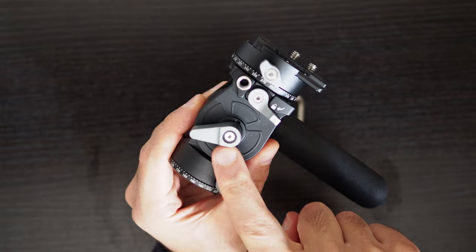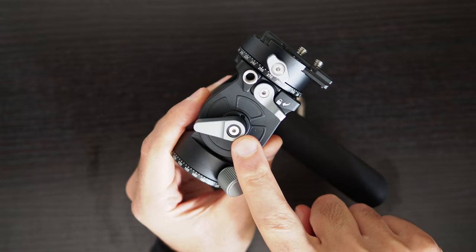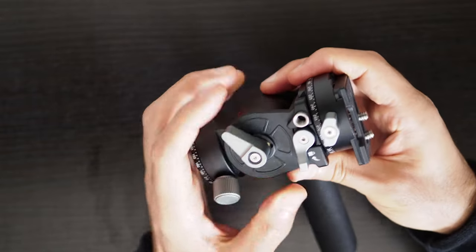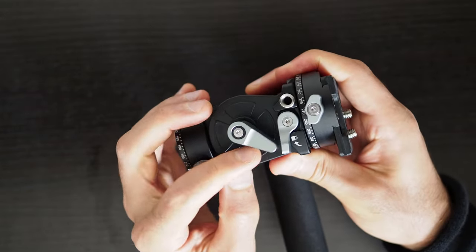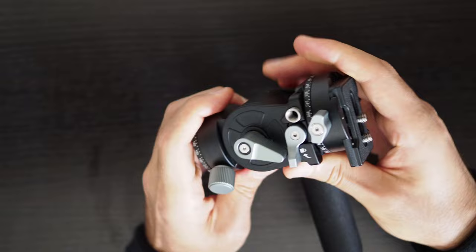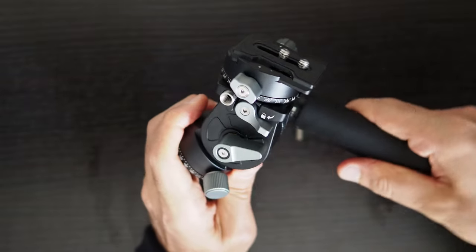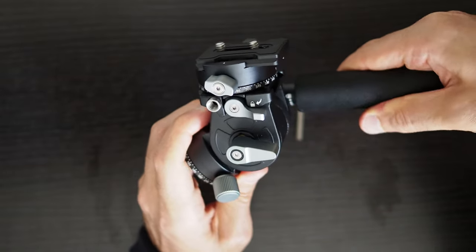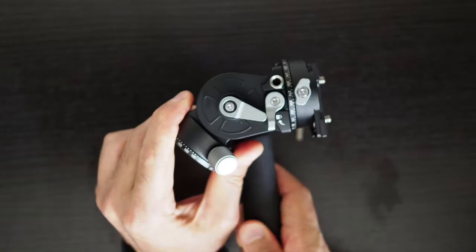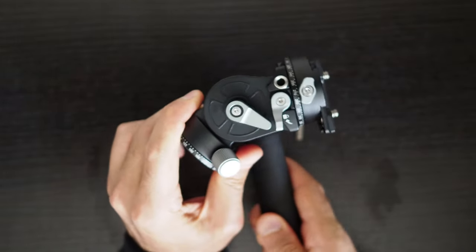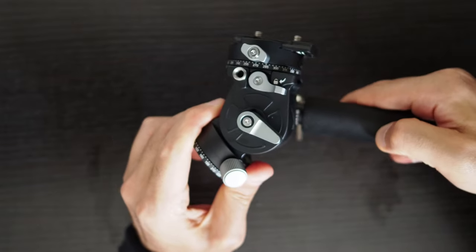This lever is the tilt lock so that the camera can tilt forward or backward. The fluid head can tilt from minus 60 degrees to plus 90 degrees, so 90 degrees forward and 60 degrees backward.